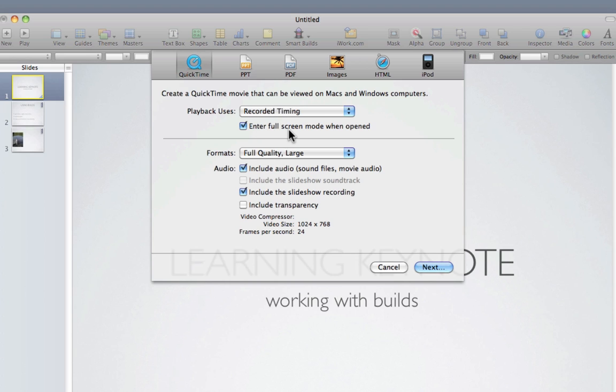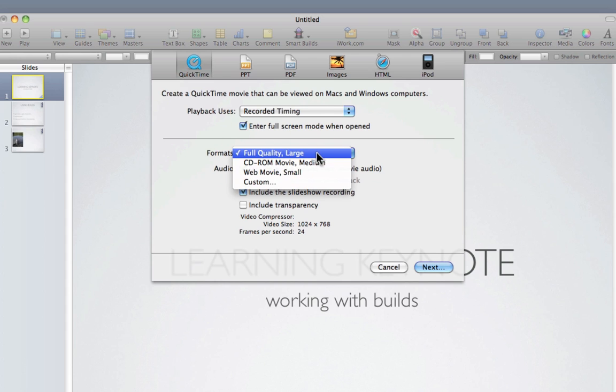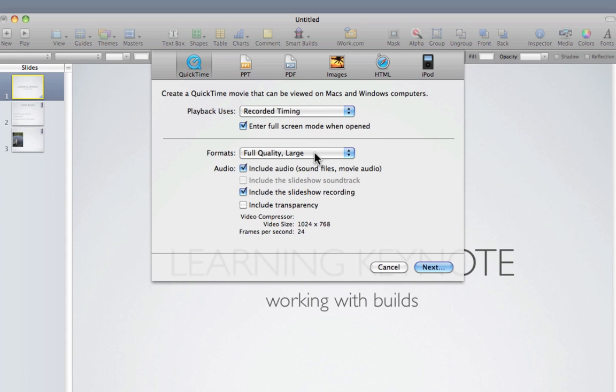You can get it to enter full screen mode when opened, and here you can choose the format. I always choose full quality, and I choose to include the audio and also the slideshow recording.